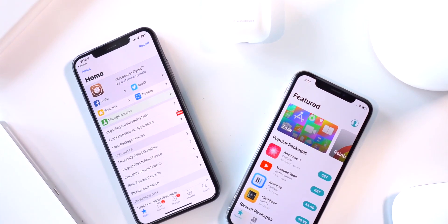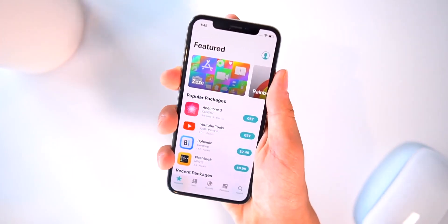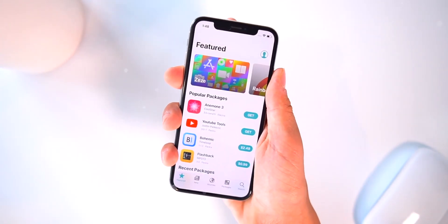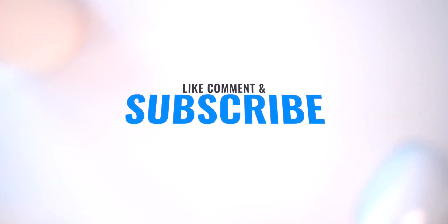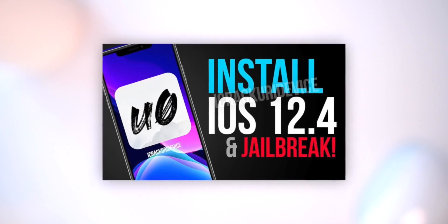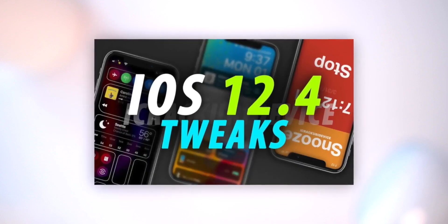Hey, what's up guys, welcome to today's top tweaks video. I'm going to show you guys the best things you can install on the brand new iOS 12.4 jailbreak. Before we start, I just want to remind everyone that if you're not on 12.4 definitely get there — we have a video dedicated on how to do that, and a video showing you guys how to jailbreak on iOS 12.4.